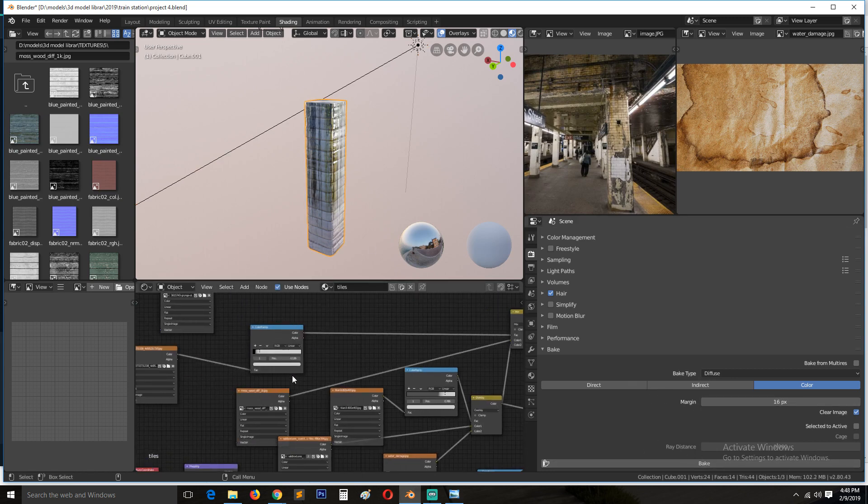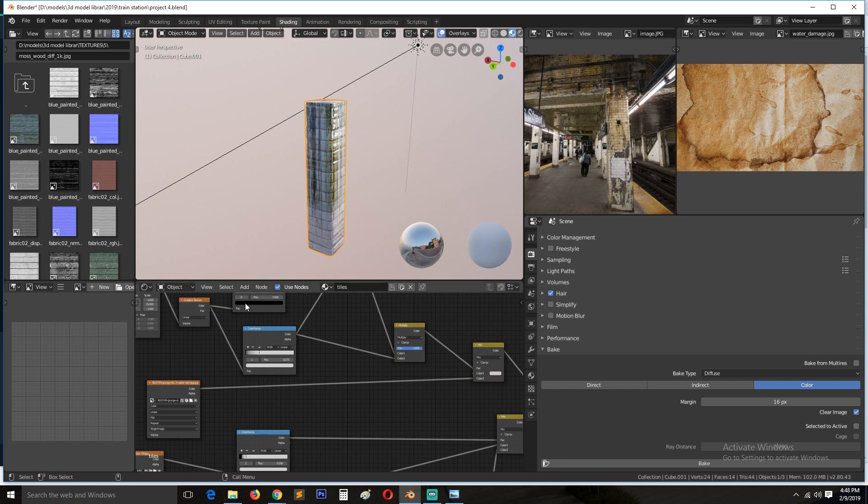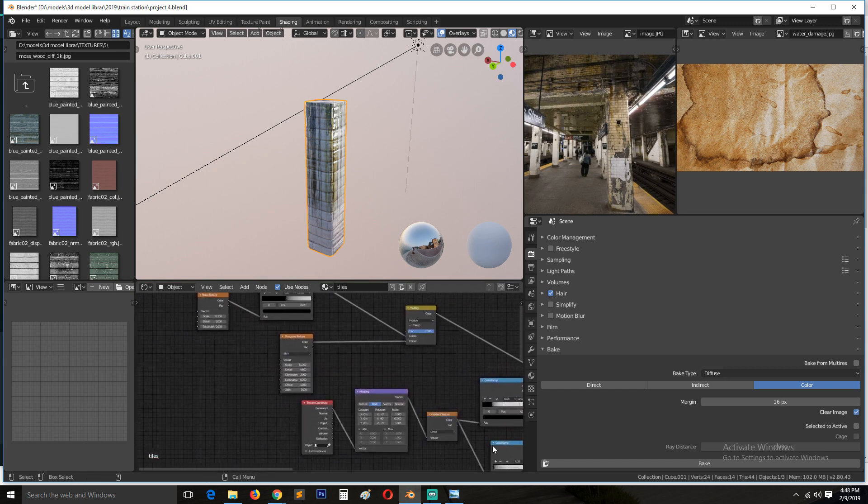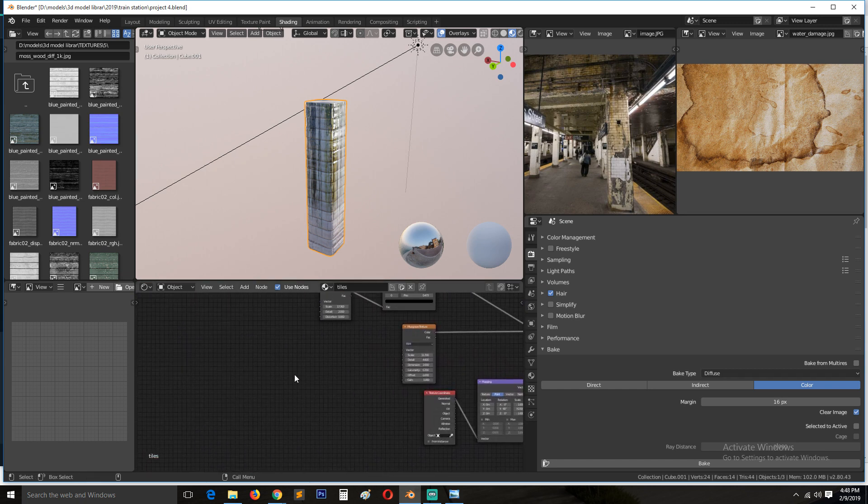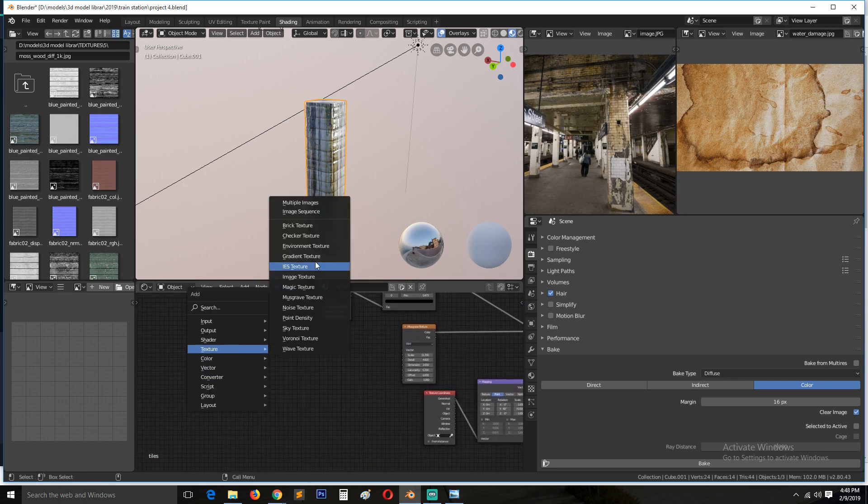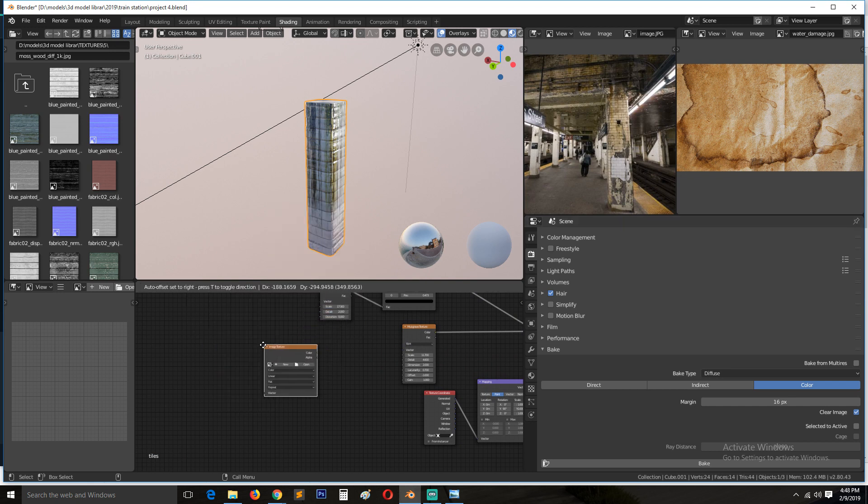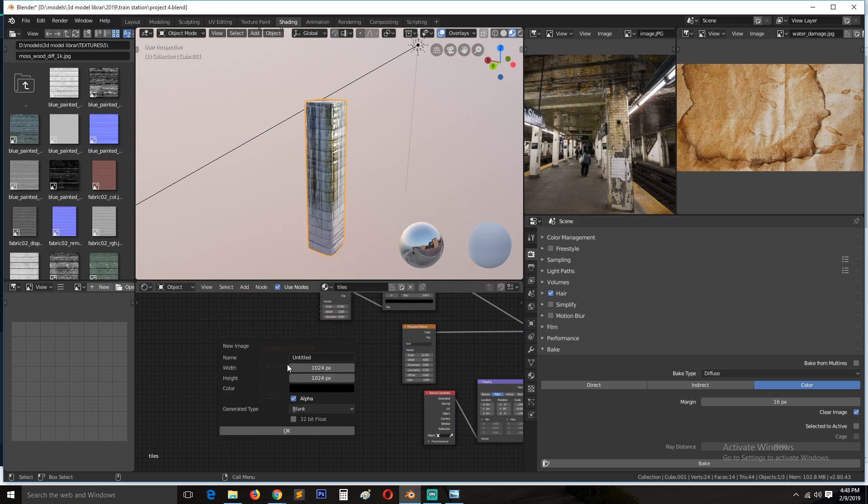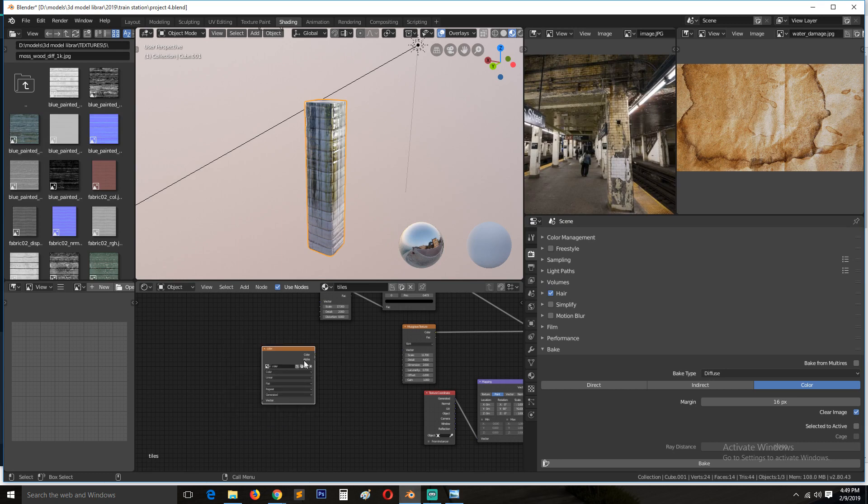So to bake, you need to have an image or a texture you want to bake to. So we can add a Shift+A texture image and then create a new image. I'll call this color. Hit OK.